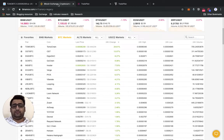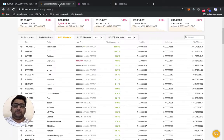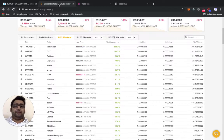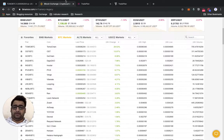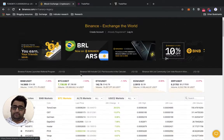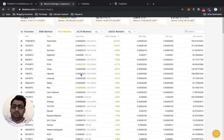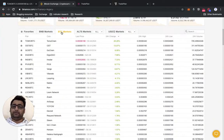Hey traders, welcome to the channel. Shaqeel here, and in today's video we'll do what we usually do — reverse engineer some trades, see how it performs. Here we are on the Binance main page and we'll go to the BTC markets.